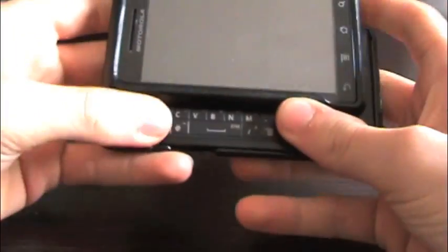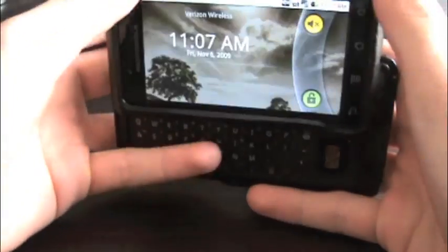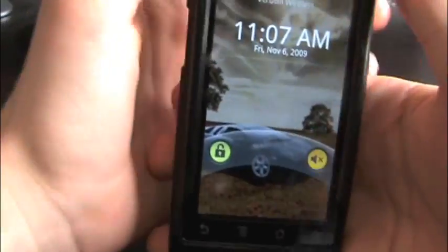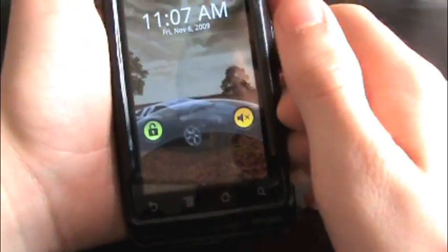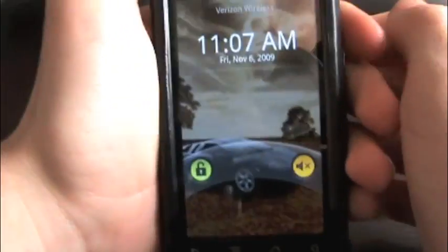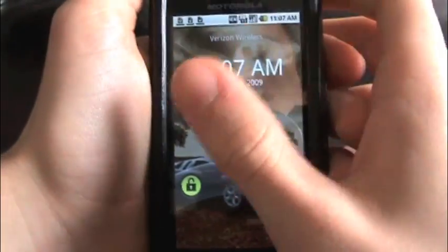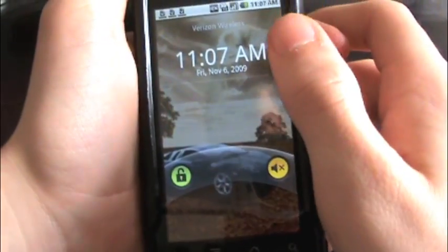Hey guys, how's it going? It's Brandon here, BB's Outboard Touchout. Today I'll be showing you an overview of Android OS 2.0, which is only found on the Motorola Droid, which is what I happen to have right here in my hands. I'll be showing you a brief overview of everything inside the phone and all the things you can do with it.